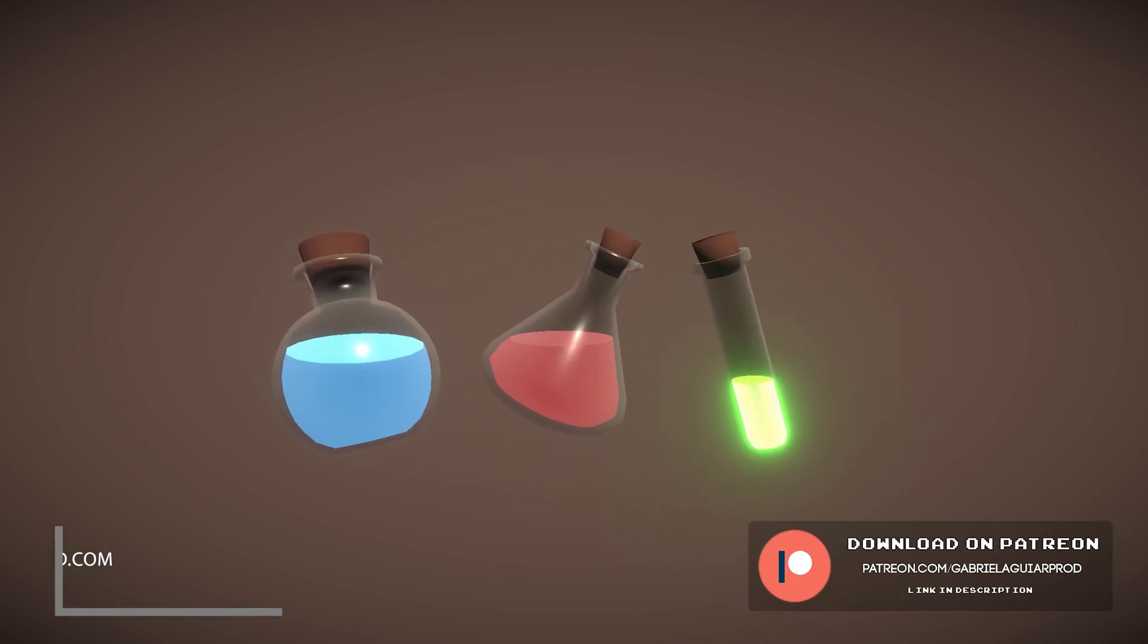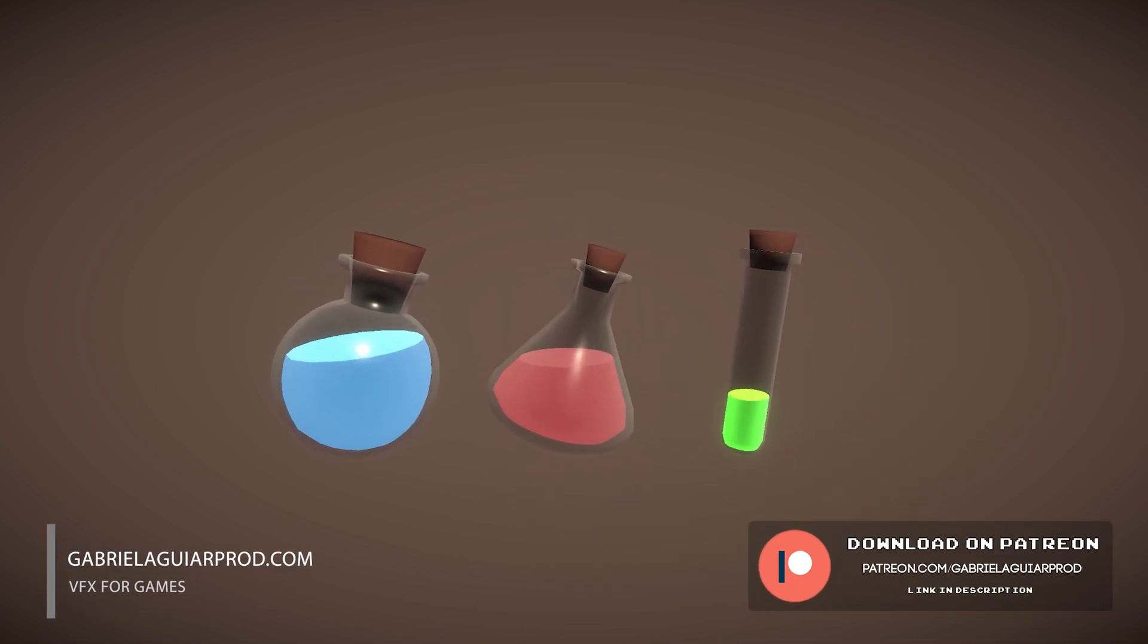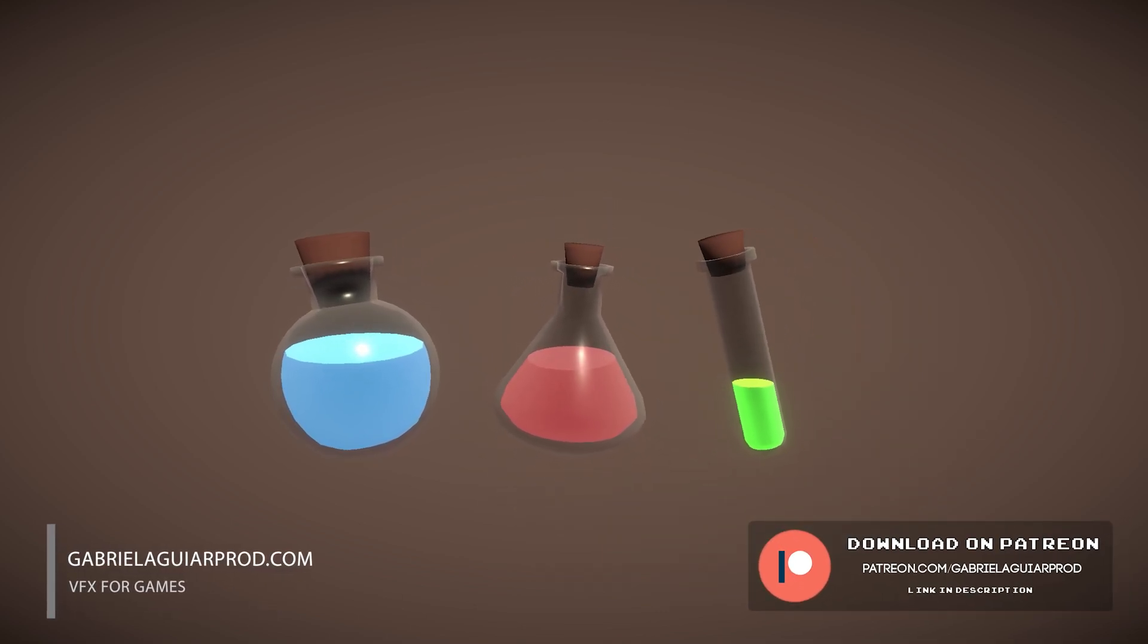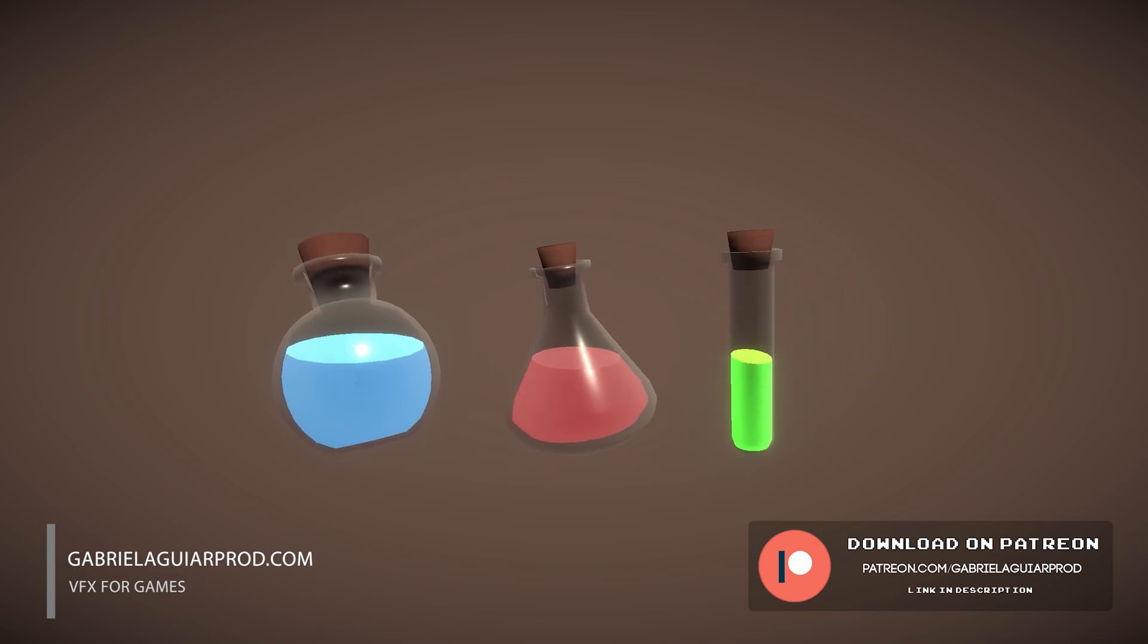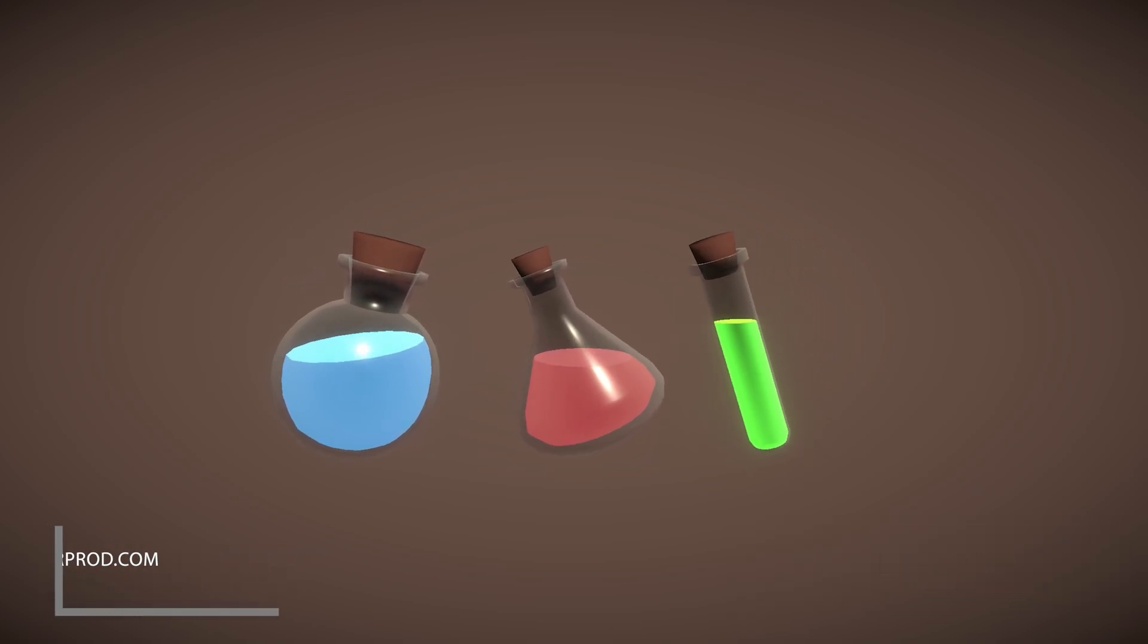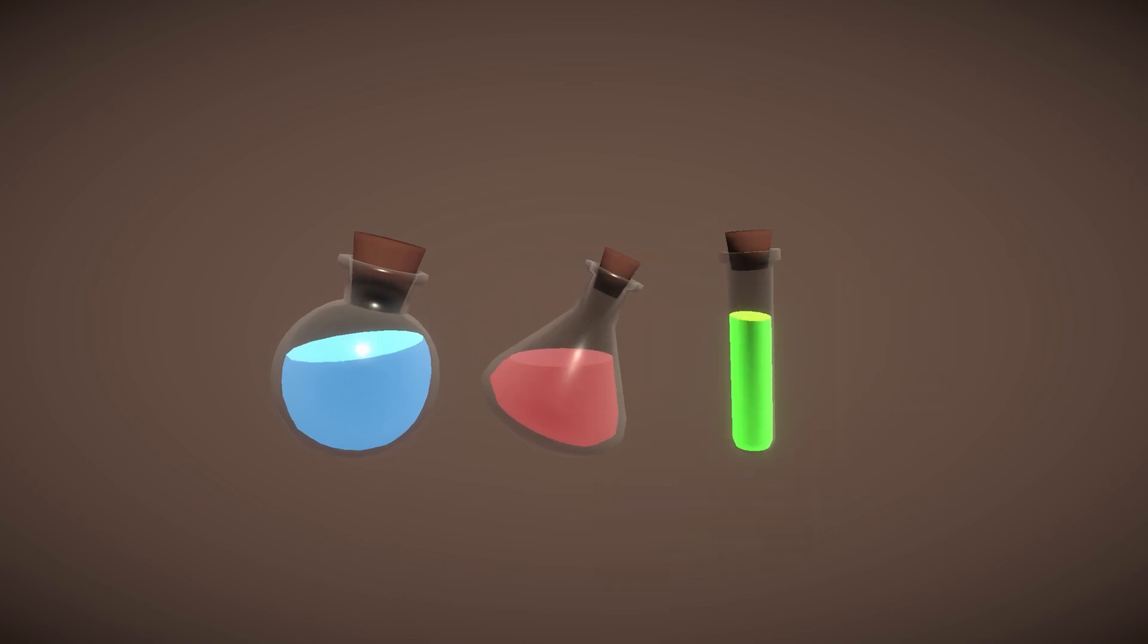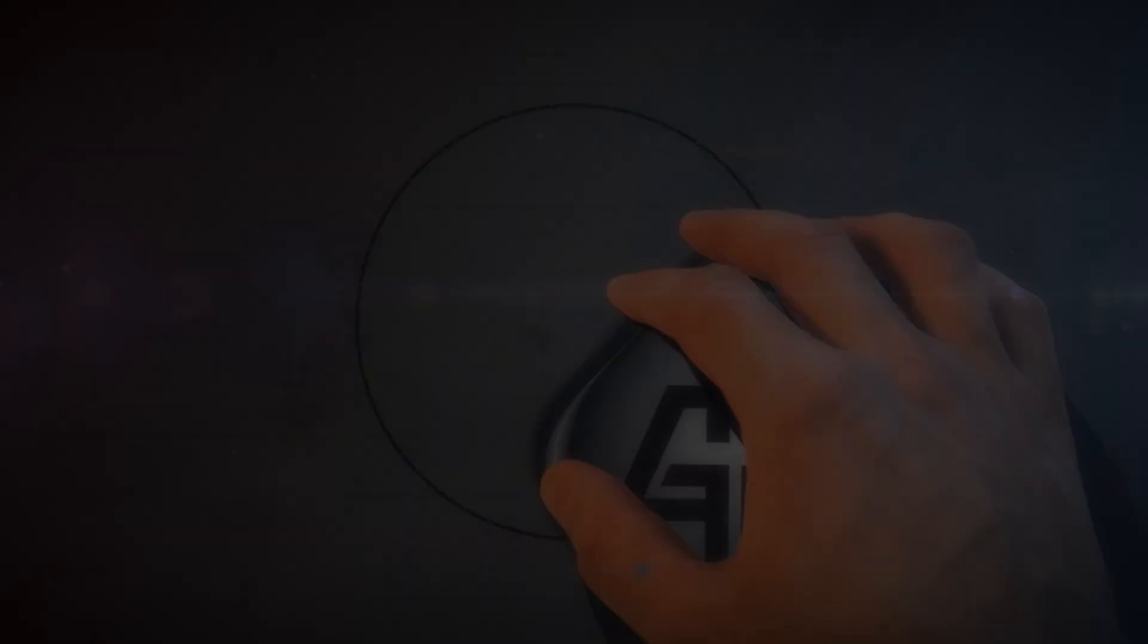I just want to say that these videos are possible thanks to my patrons. They keep the channel going and they have access to all of my projects as a reward. Alright, so let's see how we can create liquid.